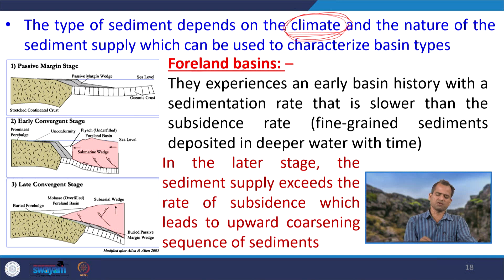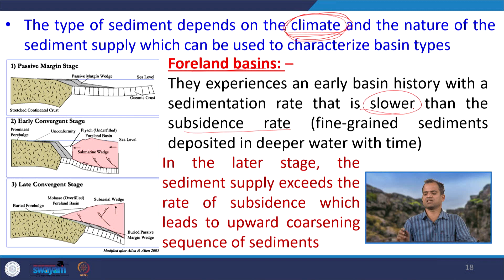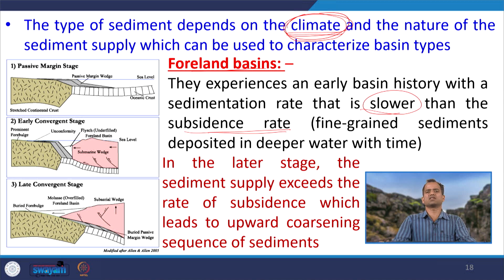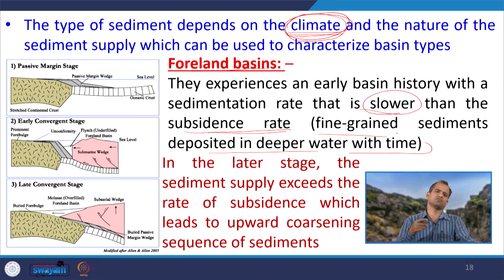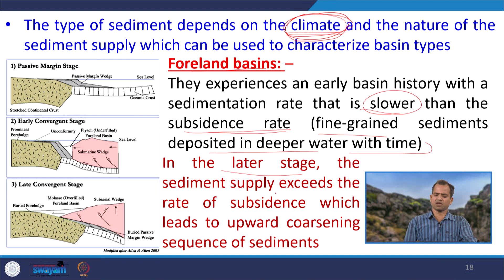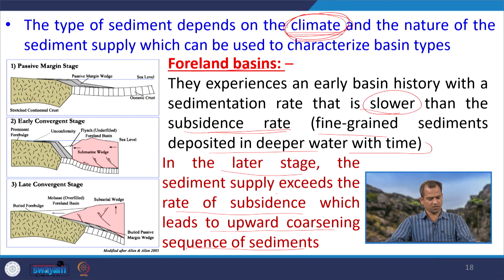In foreland basins, they experience an early basin history where sedimentation rate is slower than the subsidence rate. That means we are subsiding the basin more rapidly than it is filling with sediment, creating more accommodation space, and fine-grained sediment is deposited in deep water — no peripheral input, only the basin's own carbonate or chemically precipitated sediment. But in the later stage, the sediment supply exceeds the rate of subsidence, leading to an upward-coarsening sequence as the basin fills rapidly, and this coarsening-upward sequence will be recorded in the stratigraphic sequence.